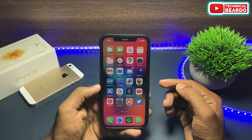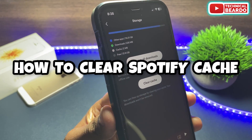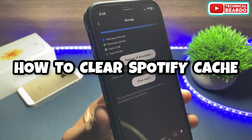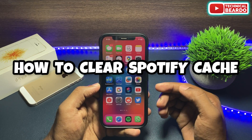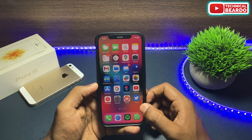Hey guys, welcome, Technical Beard here. Today in this video we will see how to clear cache from your Spotify application and free up the storage in your iPhone.